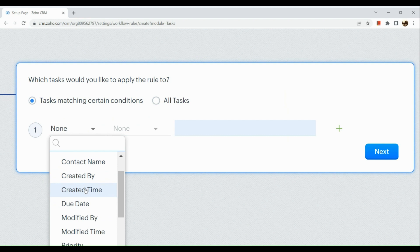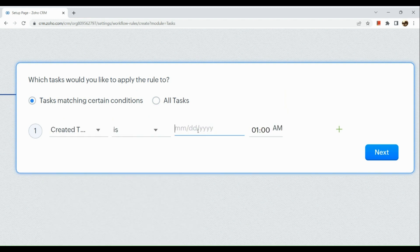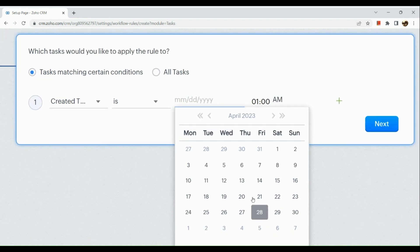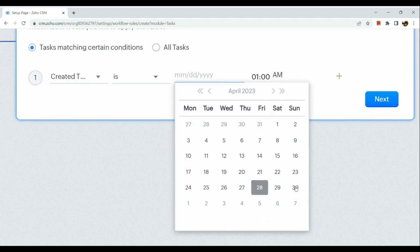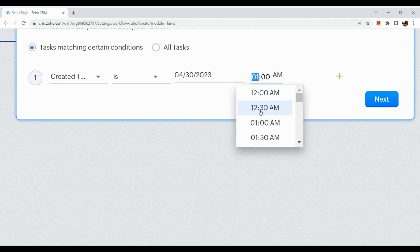First you can actually have the created by, and then after that you just need to put a date and time to the task.